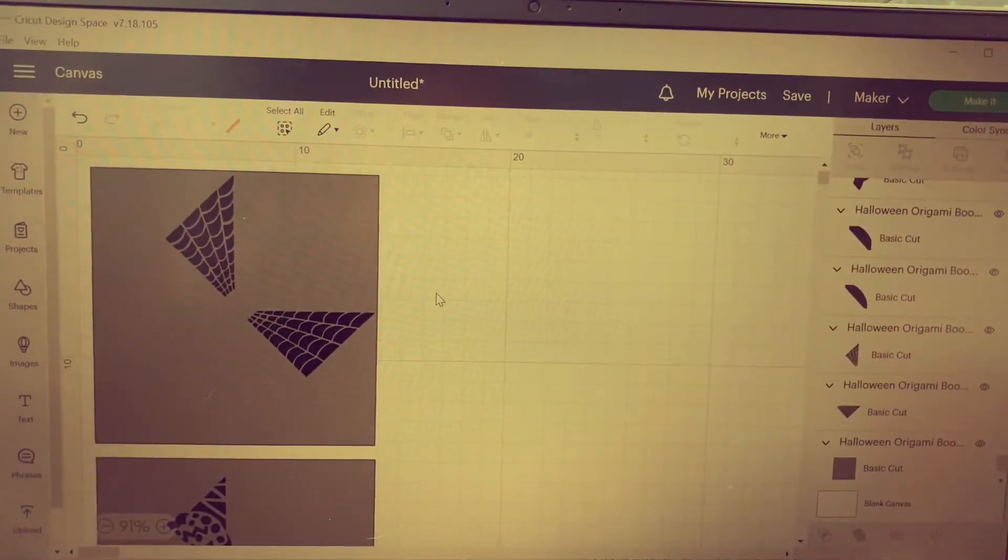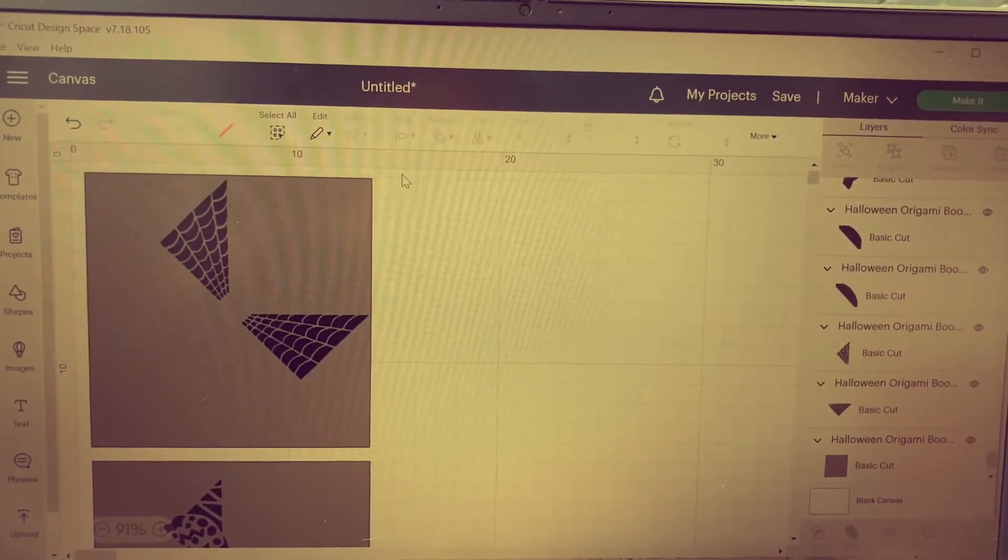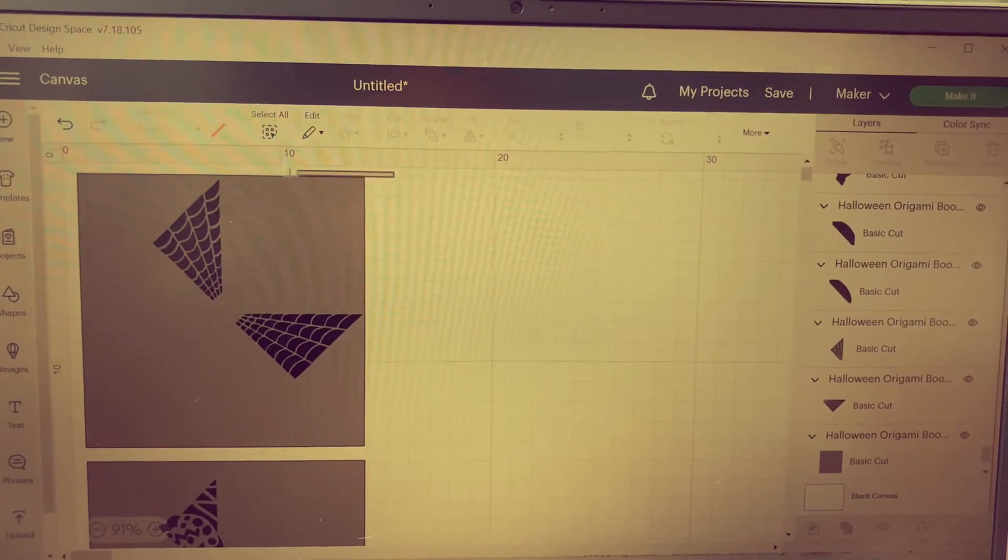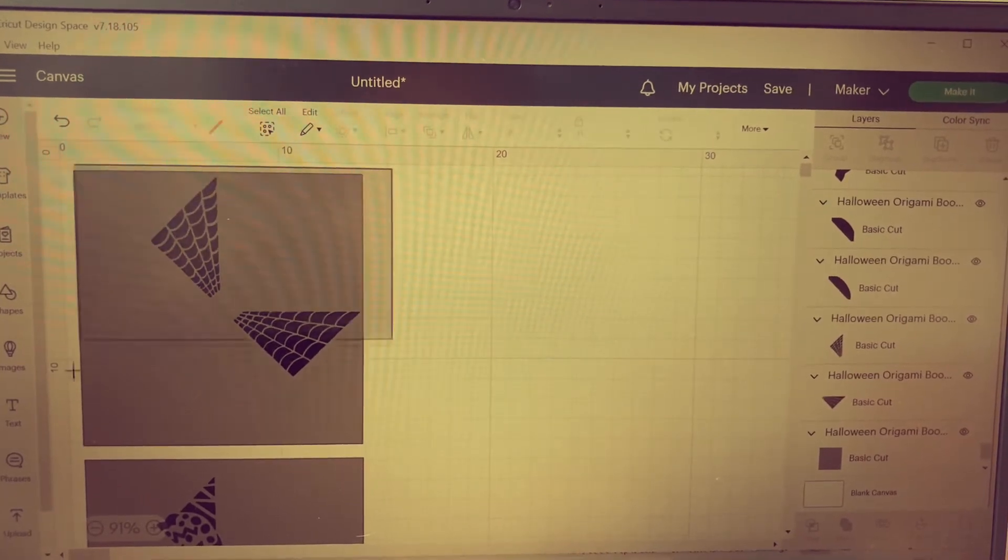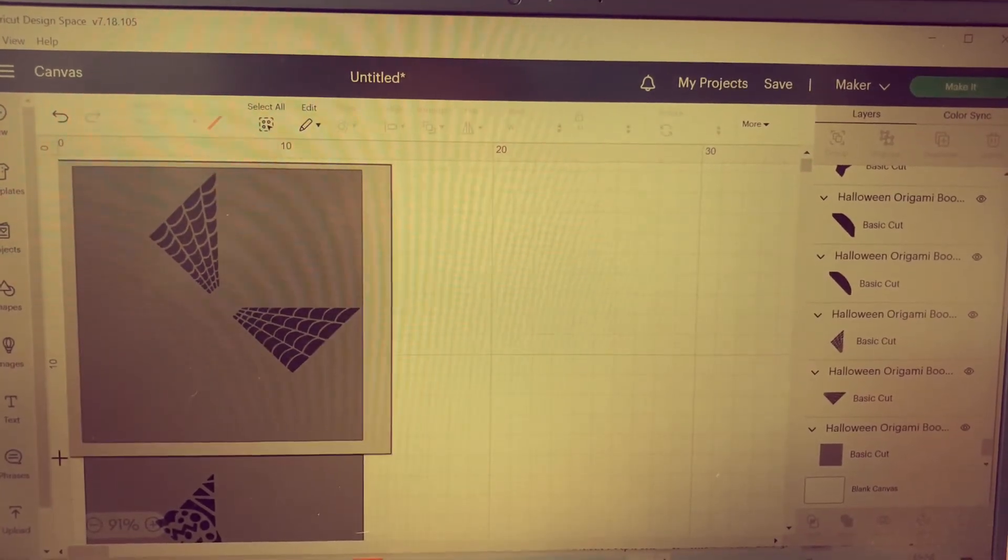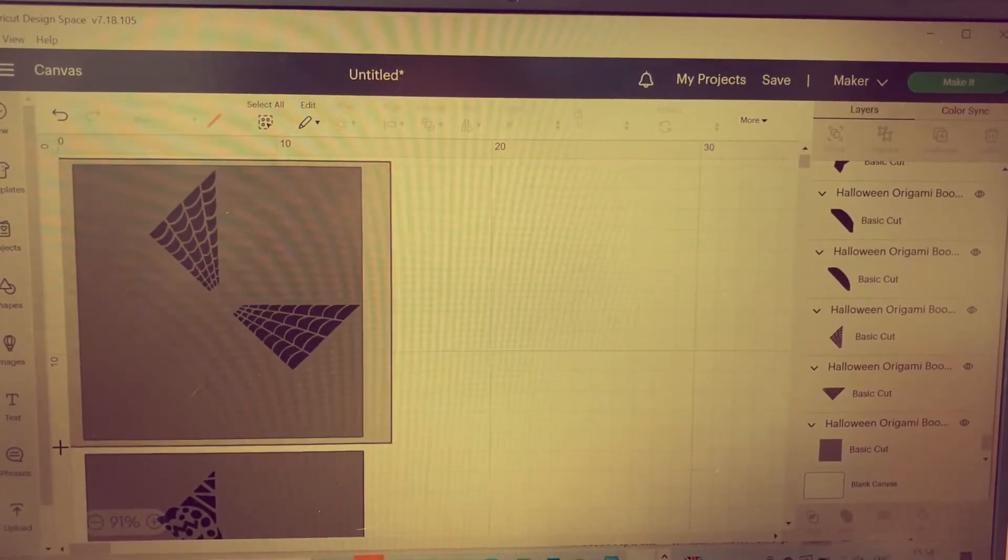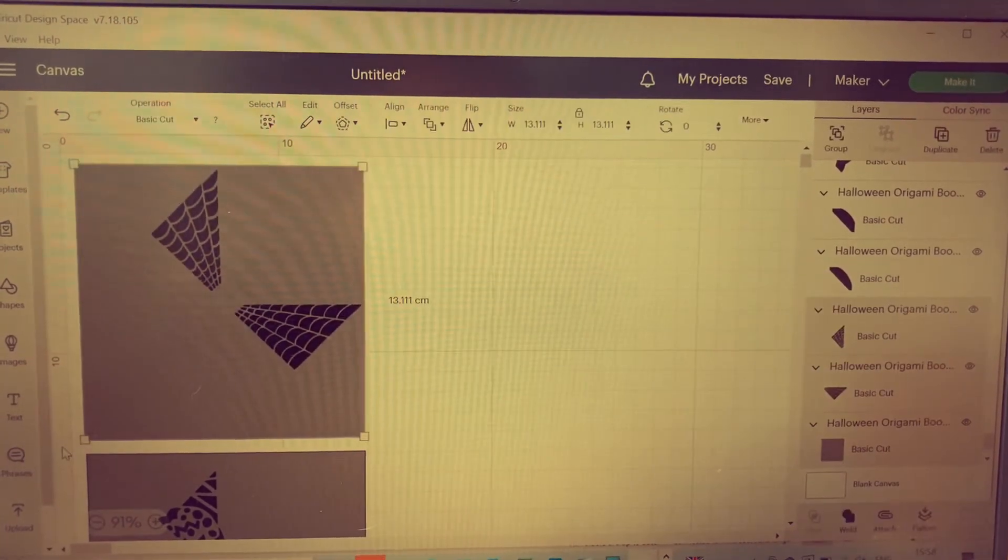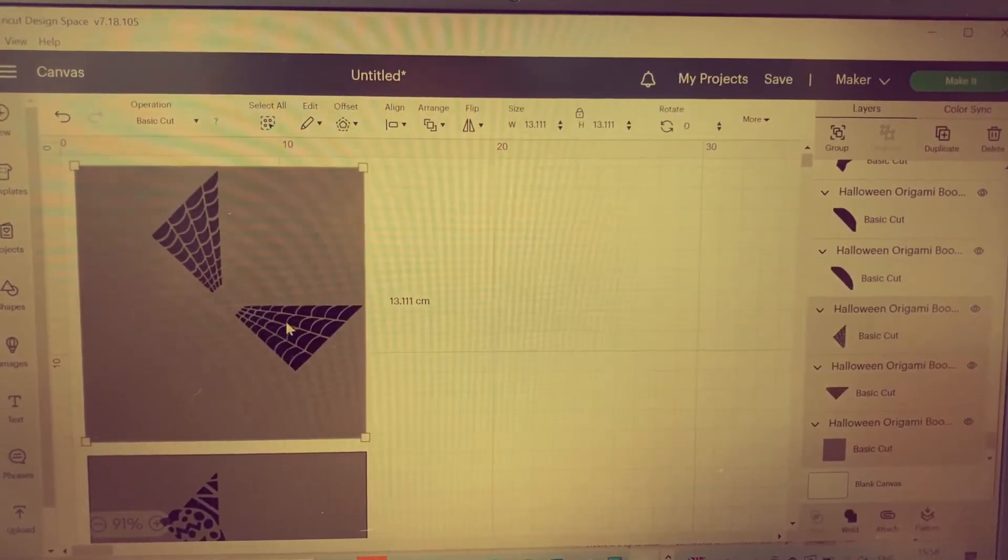Highlight the top grey square and the two sides of the spider web and then click attach on the bottom right of your screen. Repeat with the bottom grey square and the pumpkin shape.